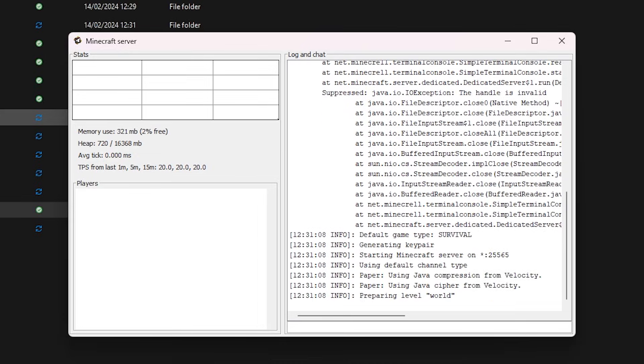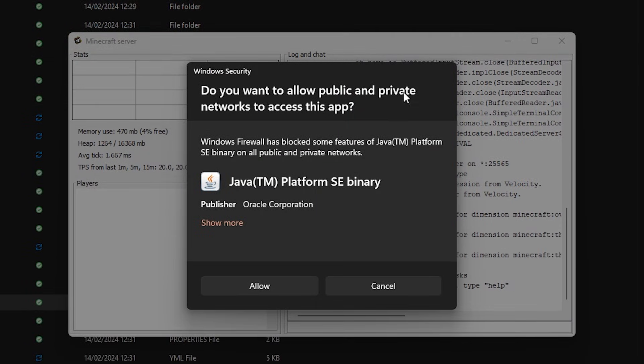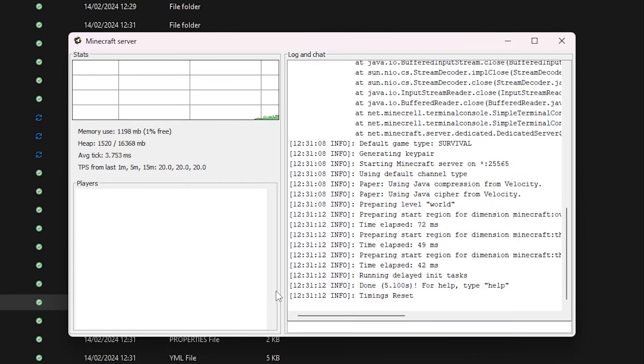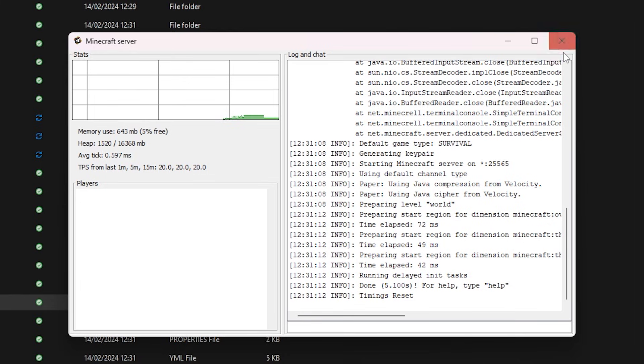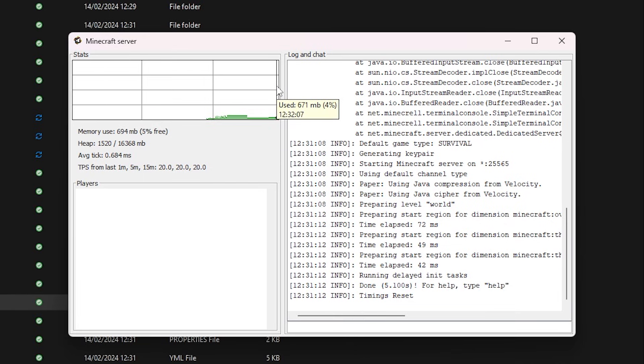And this time, you will see that the server actually pops up. You also have to accept a Windows security prompt. Just click on allow. And there we go. Our Minecraft server is officially open. Now I'm totally aware that for some people, this doesn't work. If they double click the paper.jar file, this server console will just not pop up.